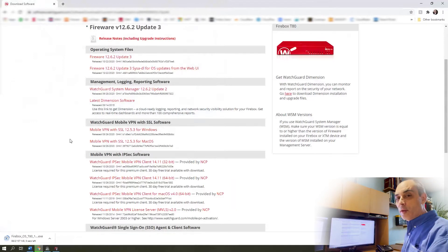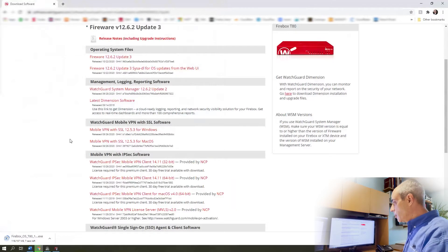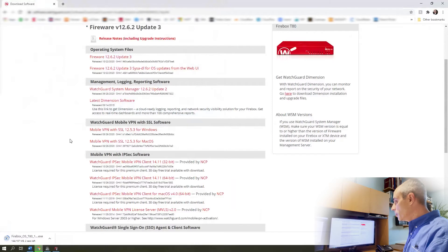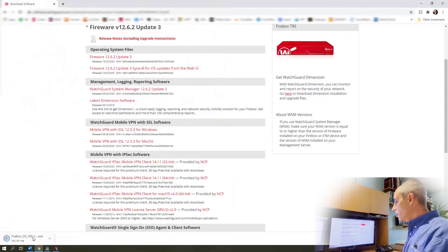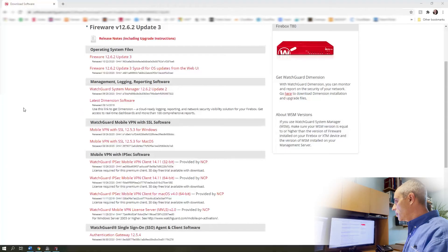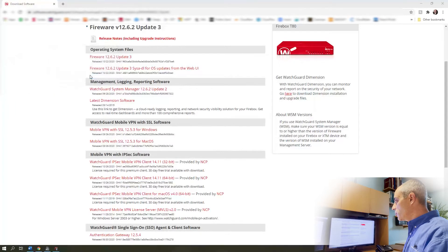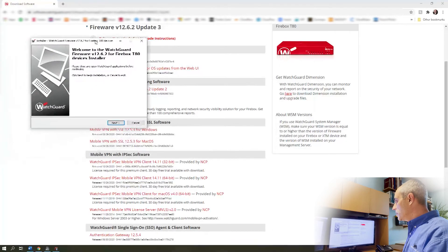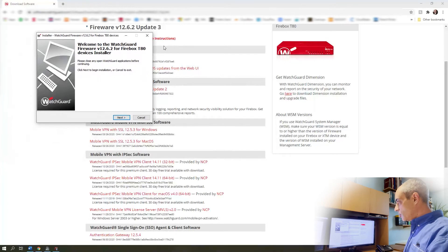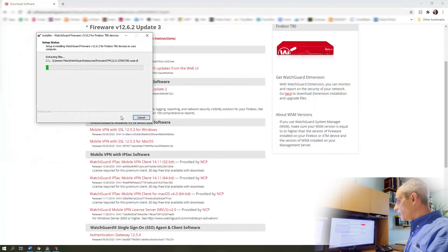You then have to run that, which will actually allow the WSM to see the latest version to apply to the unit. Let's go ahead and start that. Okay, you choose which language you want, and then it says WatchGuard, here's the firmware, tells you what it's for, and we're going to accept it.